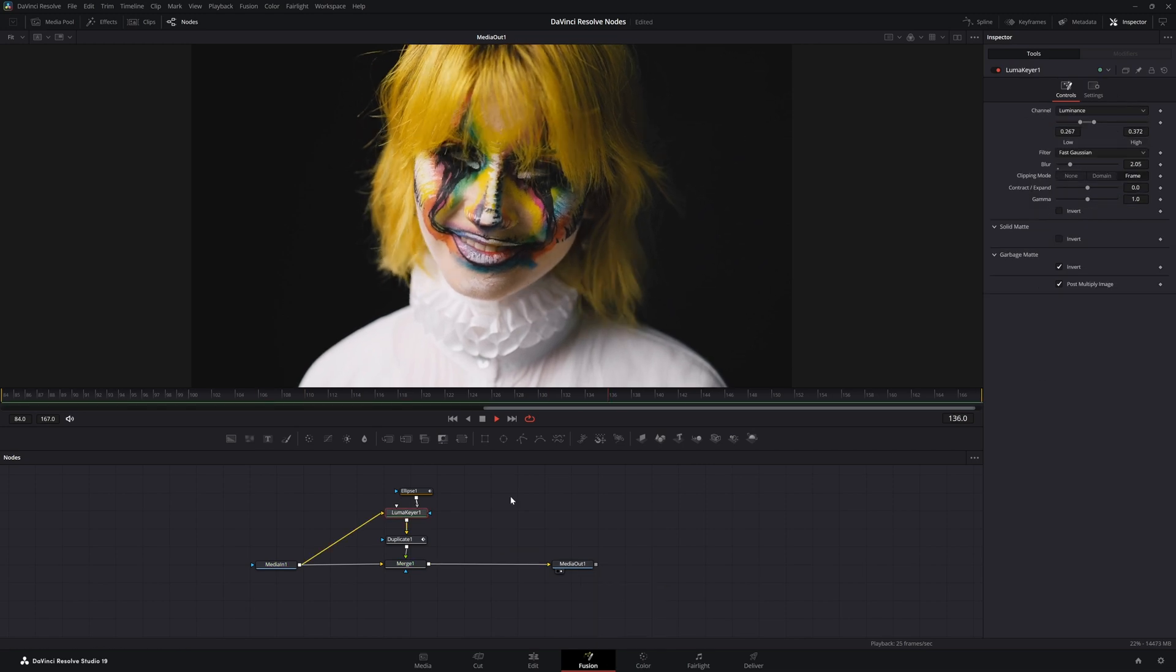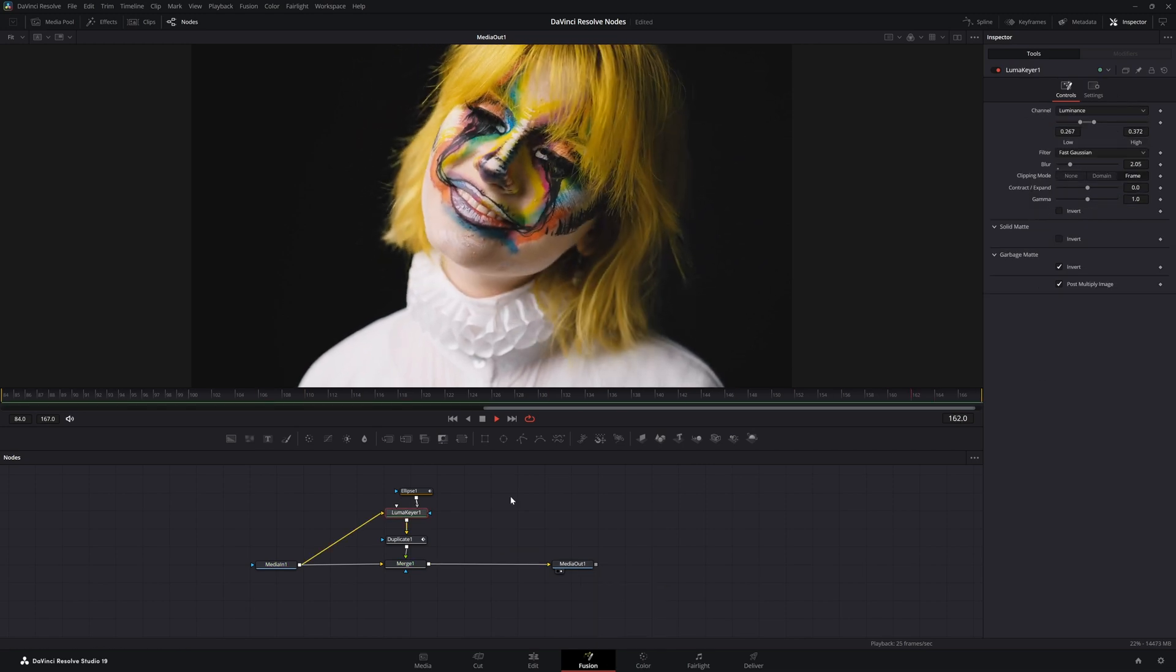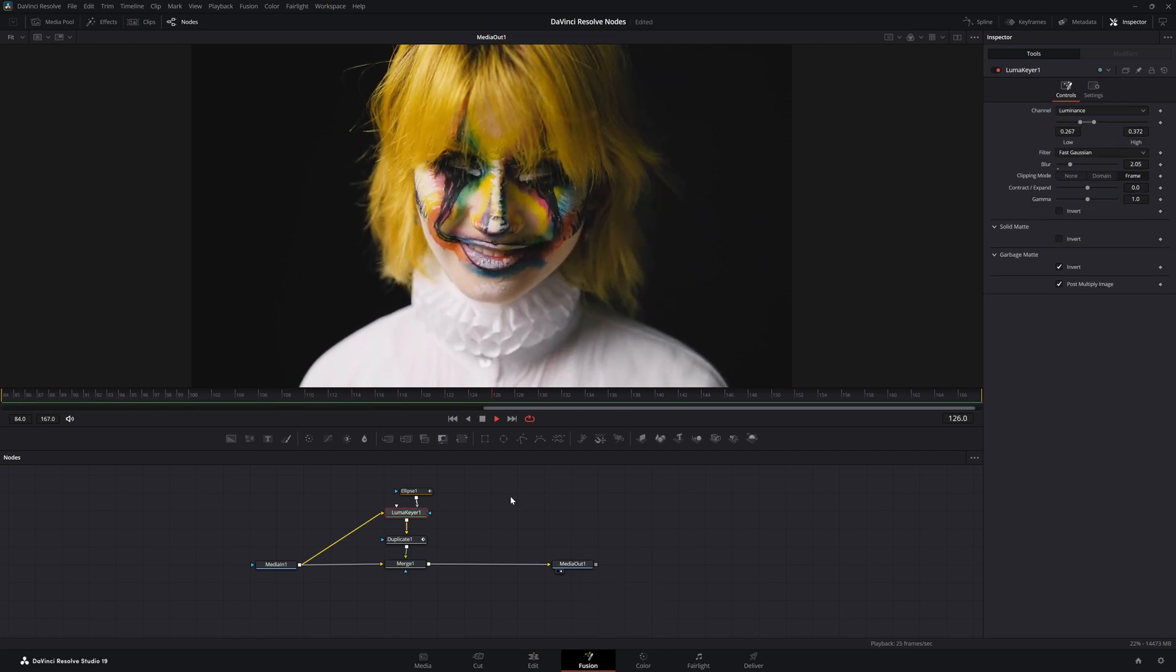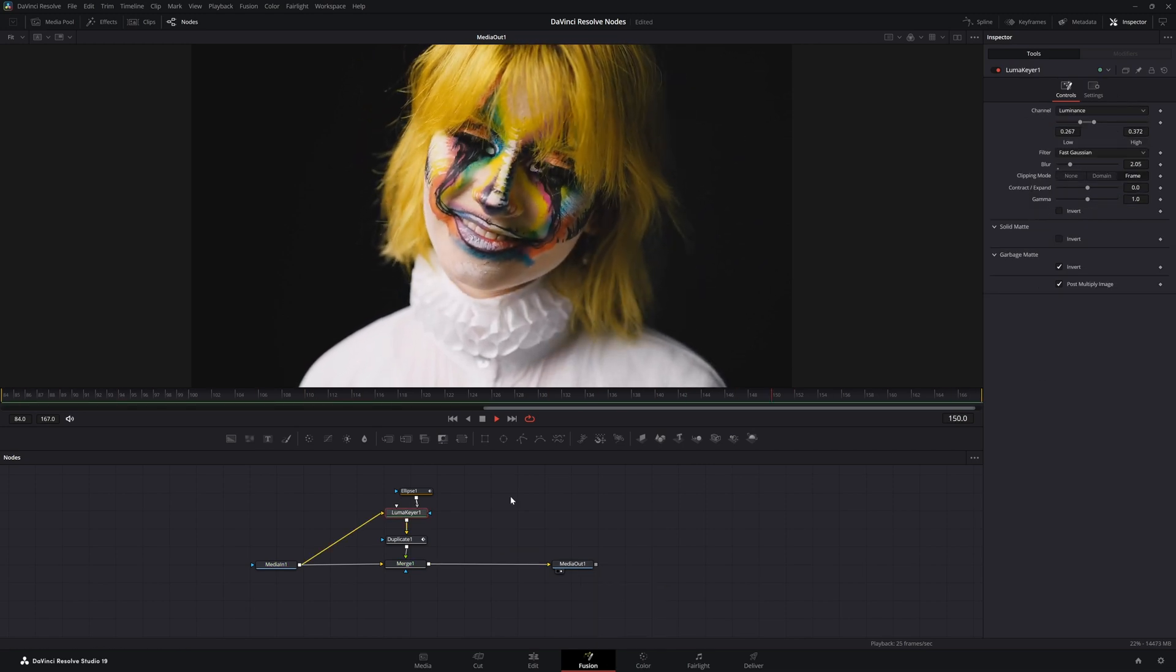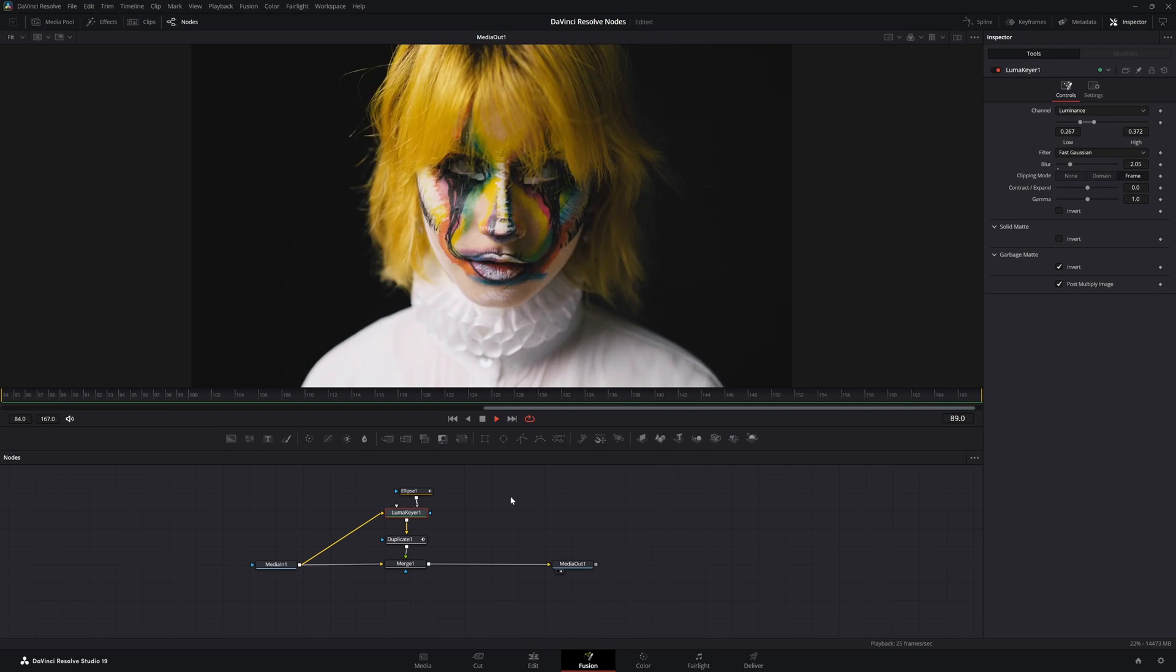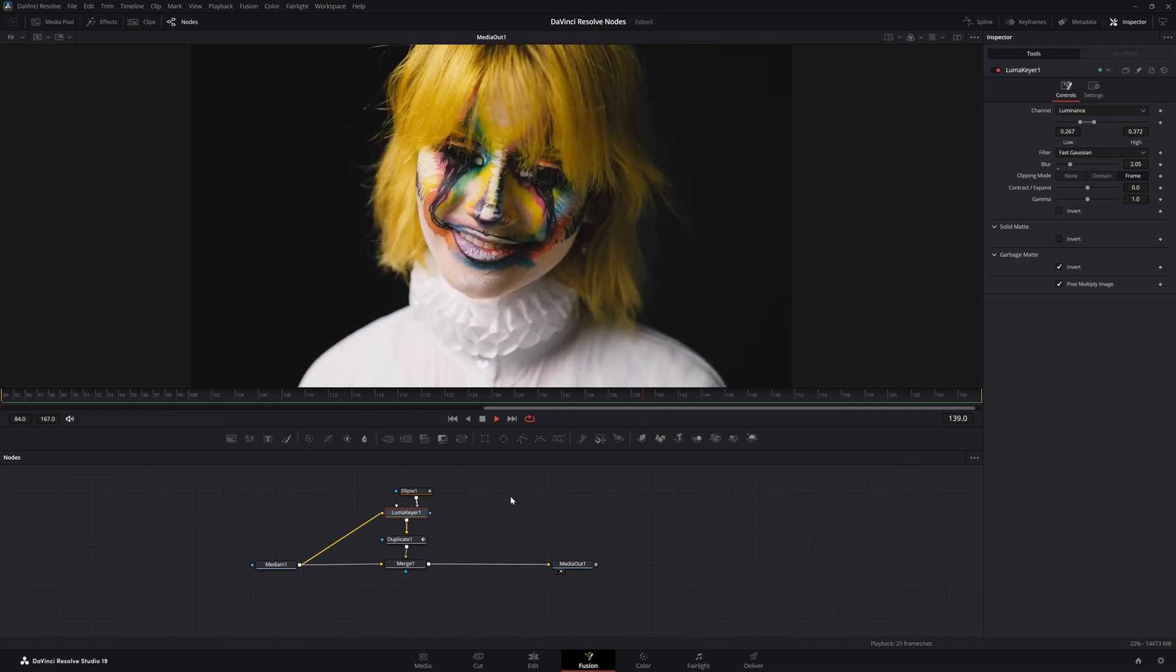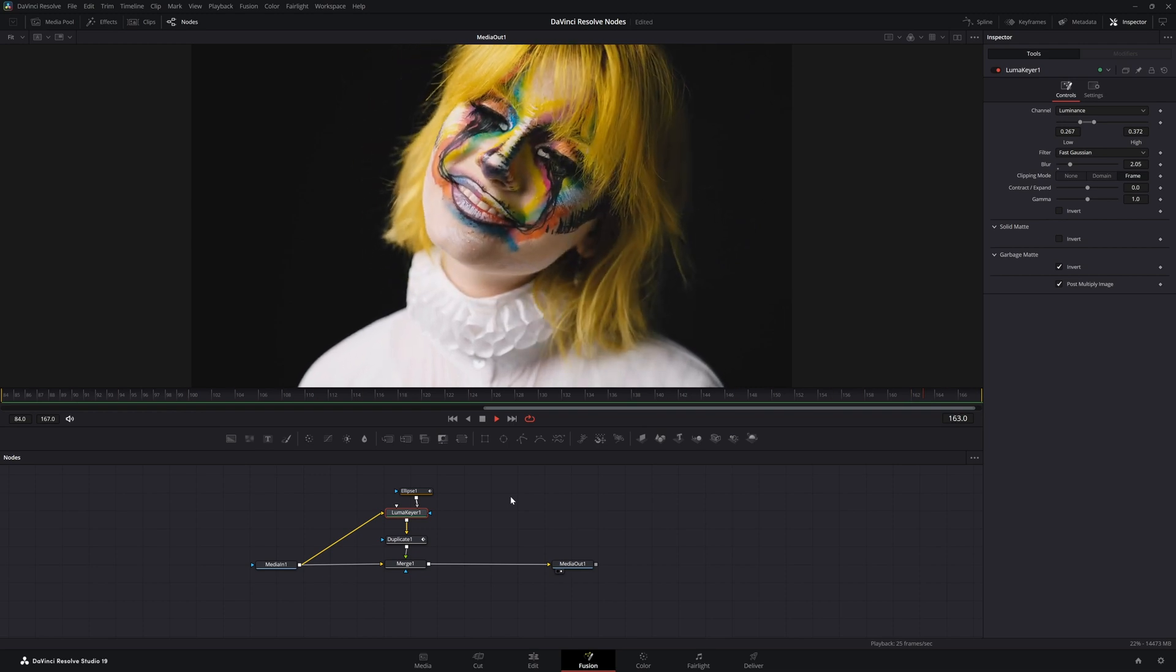So there we go, we've got a creepy glitched out smile using the Luma Keyer. I will see you in the next node breakdown.